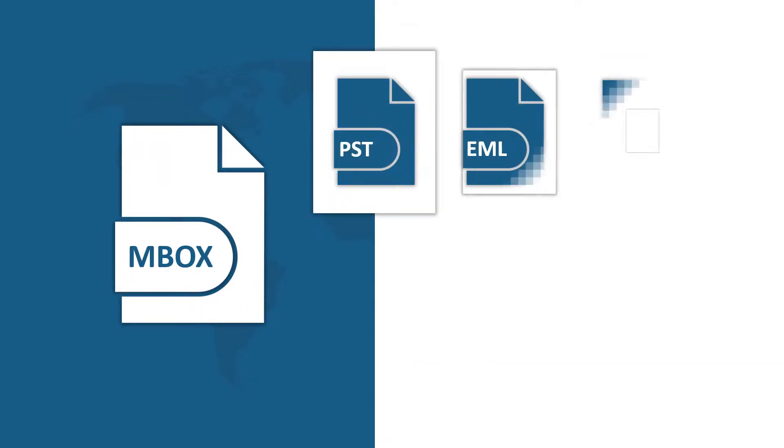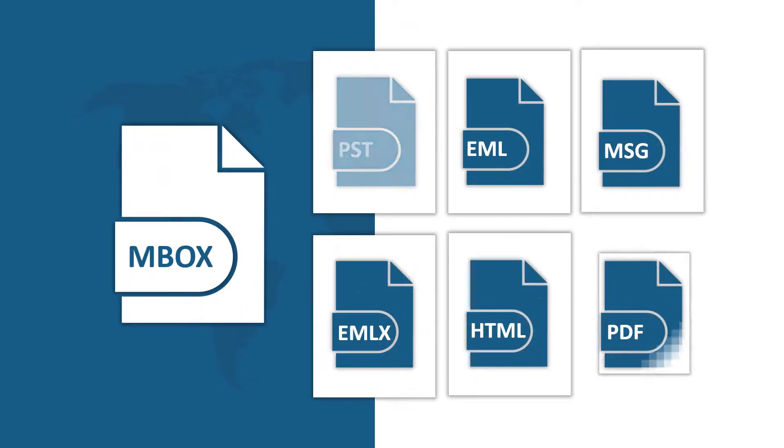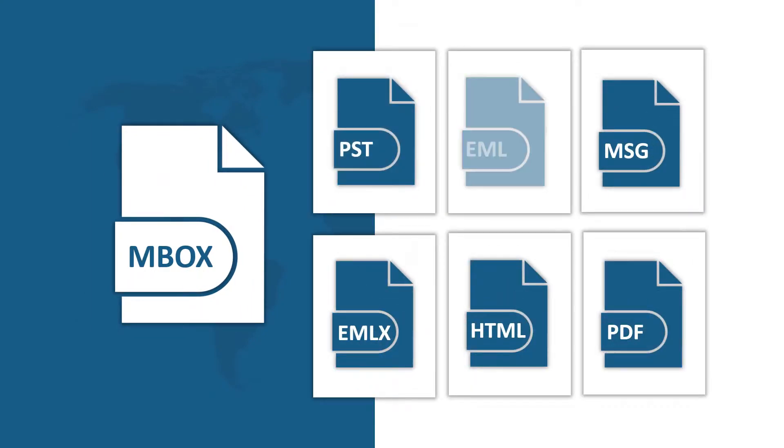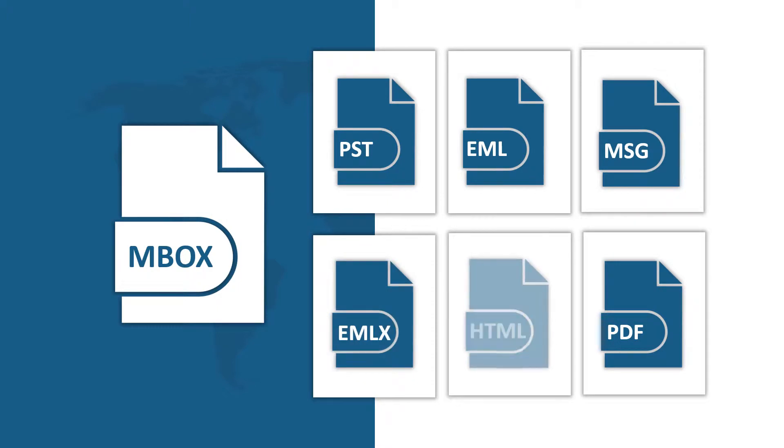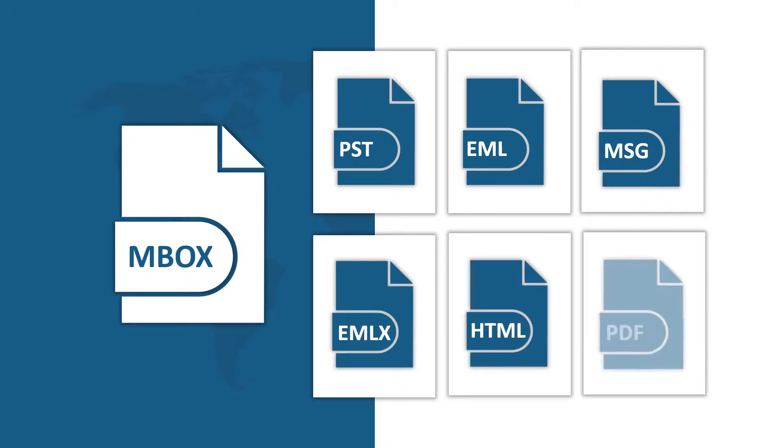Our software lets you convert Mbox files into PST, EML, MSG, EMLX, HTML and PDF file formats.